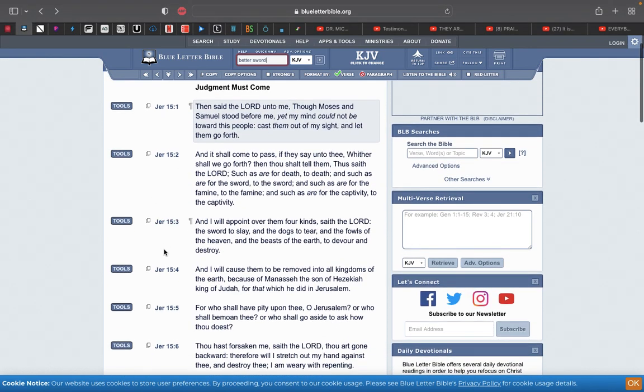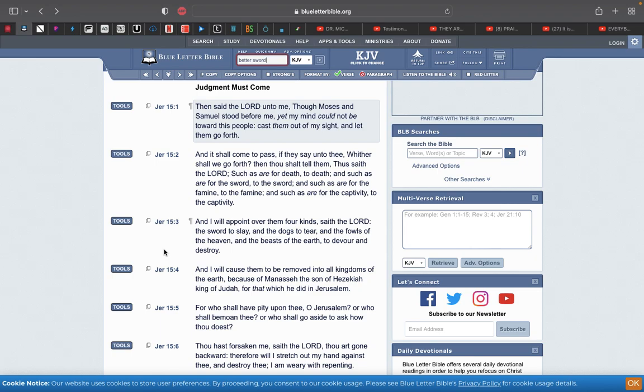This is Jeremiah 15:3 - And I will appoint over them four kinds, saith Yehowah: the sword to slay. And that modern day sword is the gun. Depending on the length of Jacob's Trouble will determine how many people stick to melee weapons, because Jacob's Trouble will be a time period. It could be 10 years, it could be 7 years, it could be 5 years, it could be a year, it could be 6 months. We really don't know.